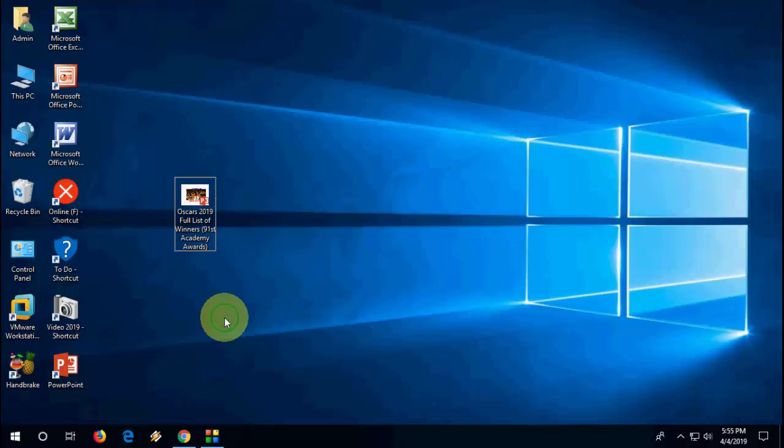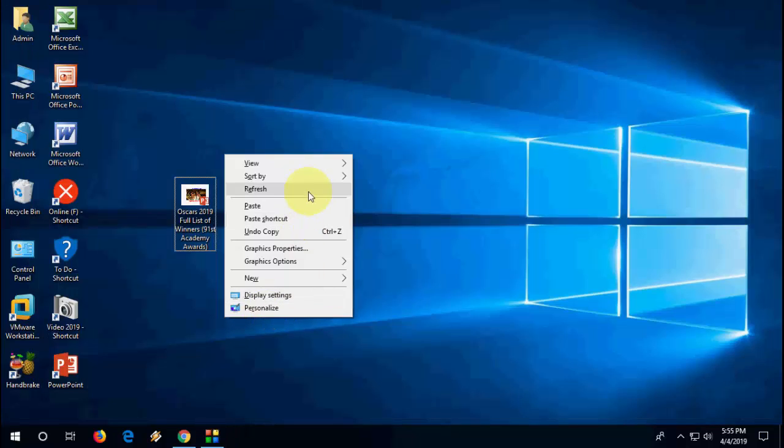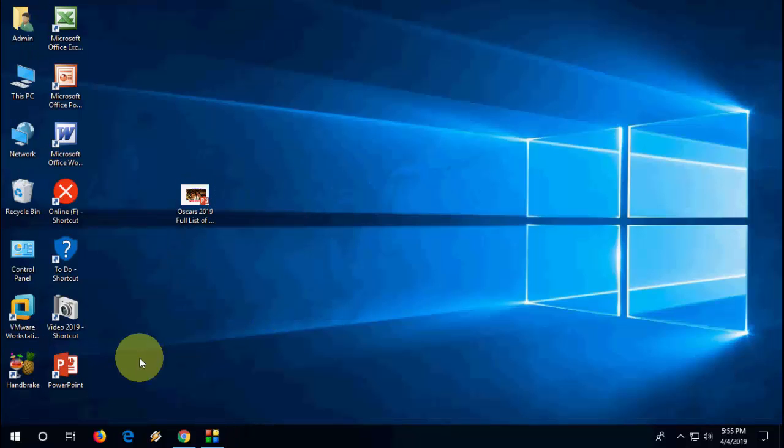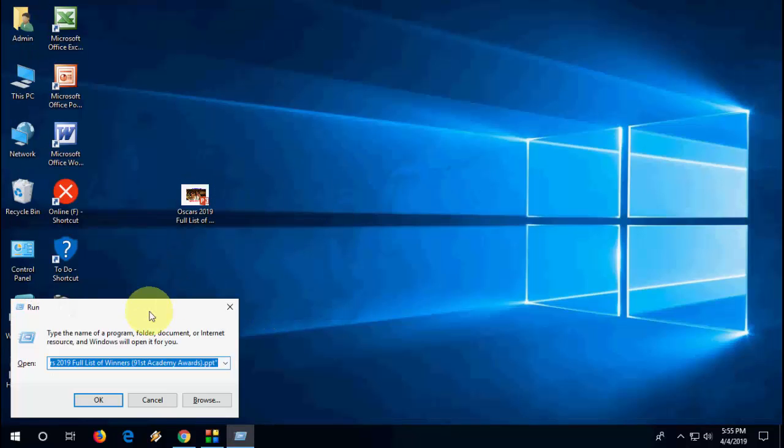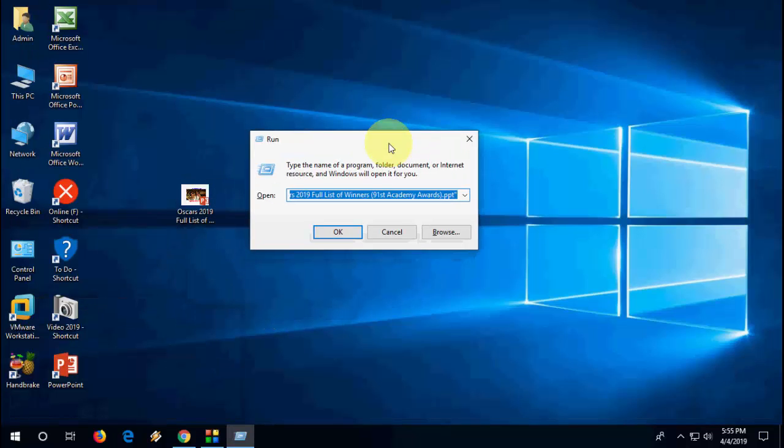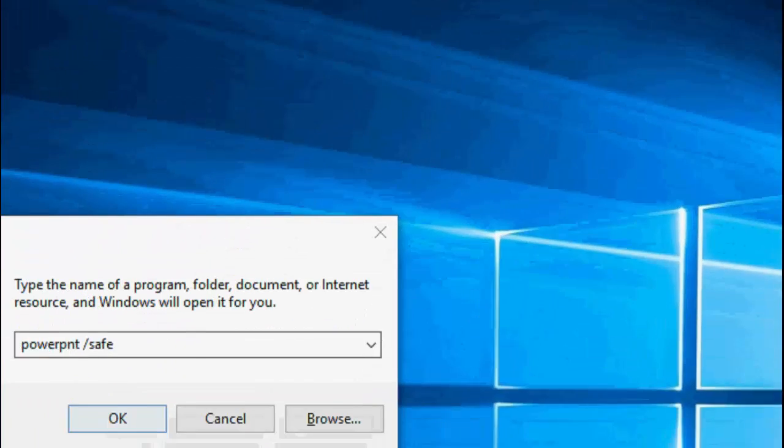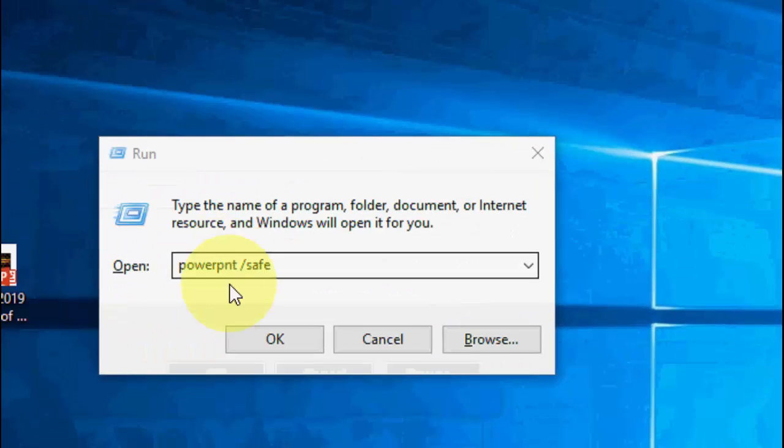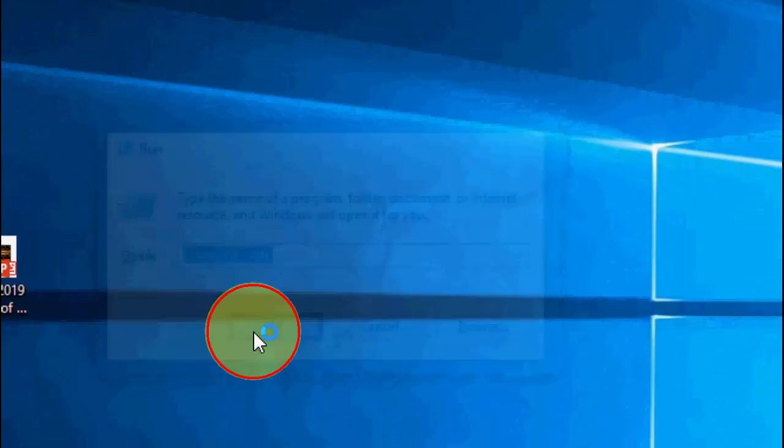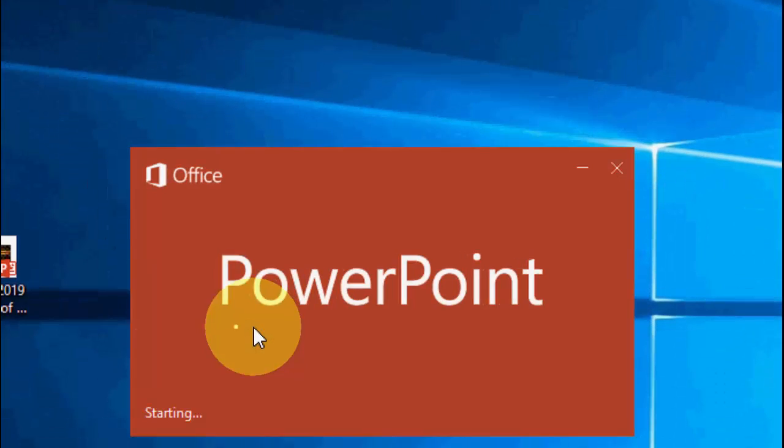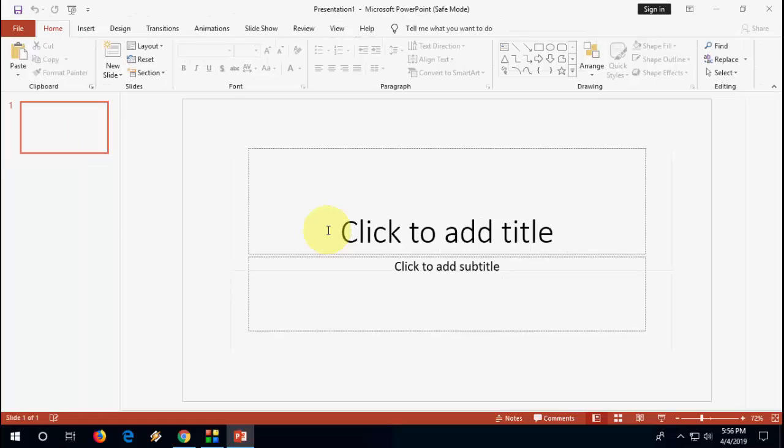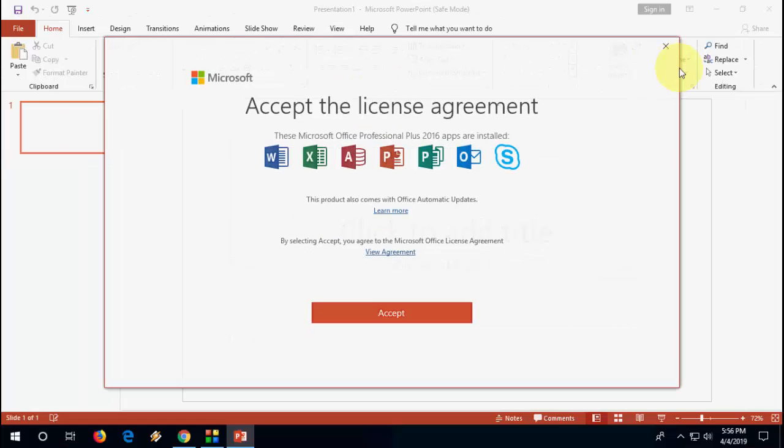If it doesn't work, then again go to run command. In the run command, just type powerpnt space forward slash safe. That means this will open your PowerPoint file in safe mode like this. And click okay.